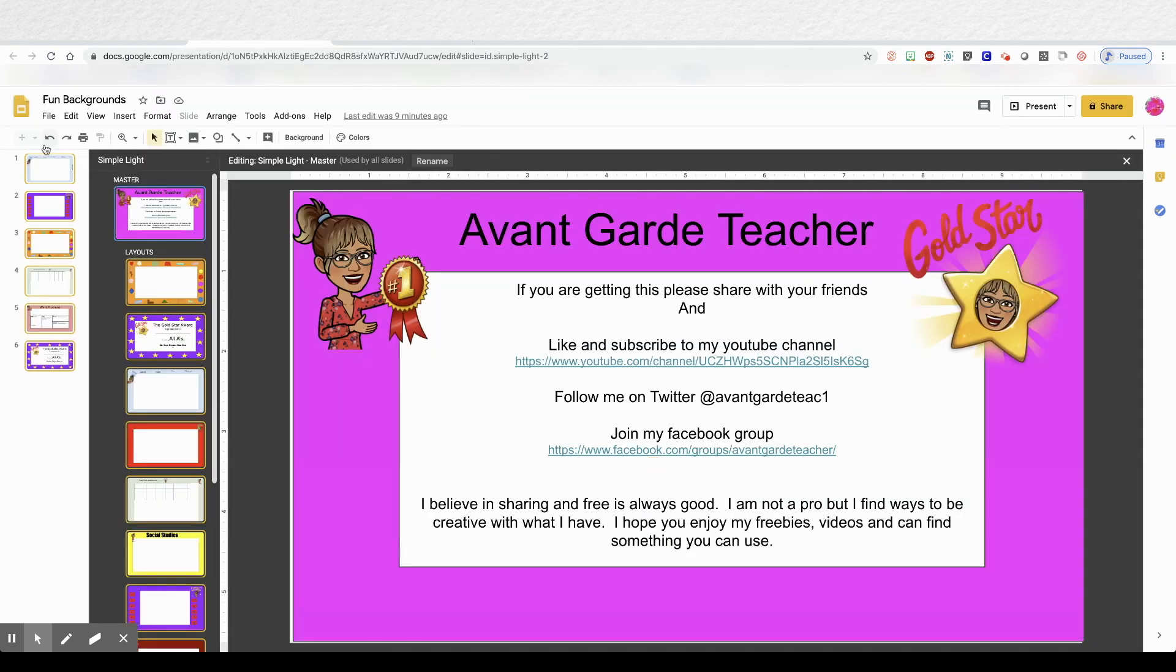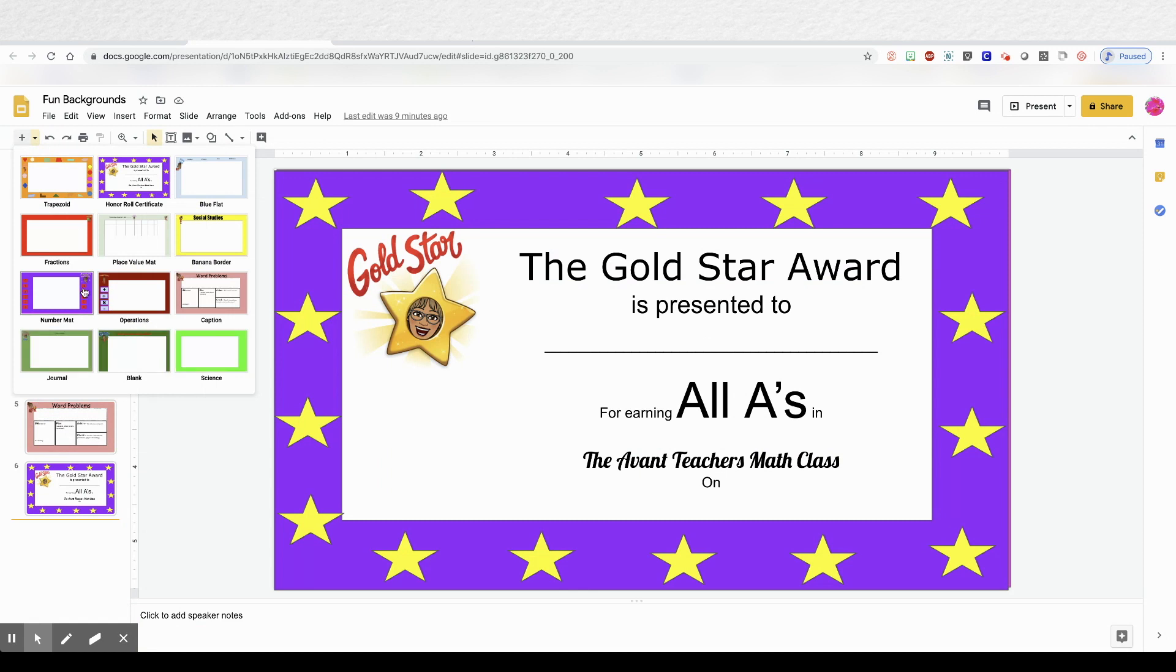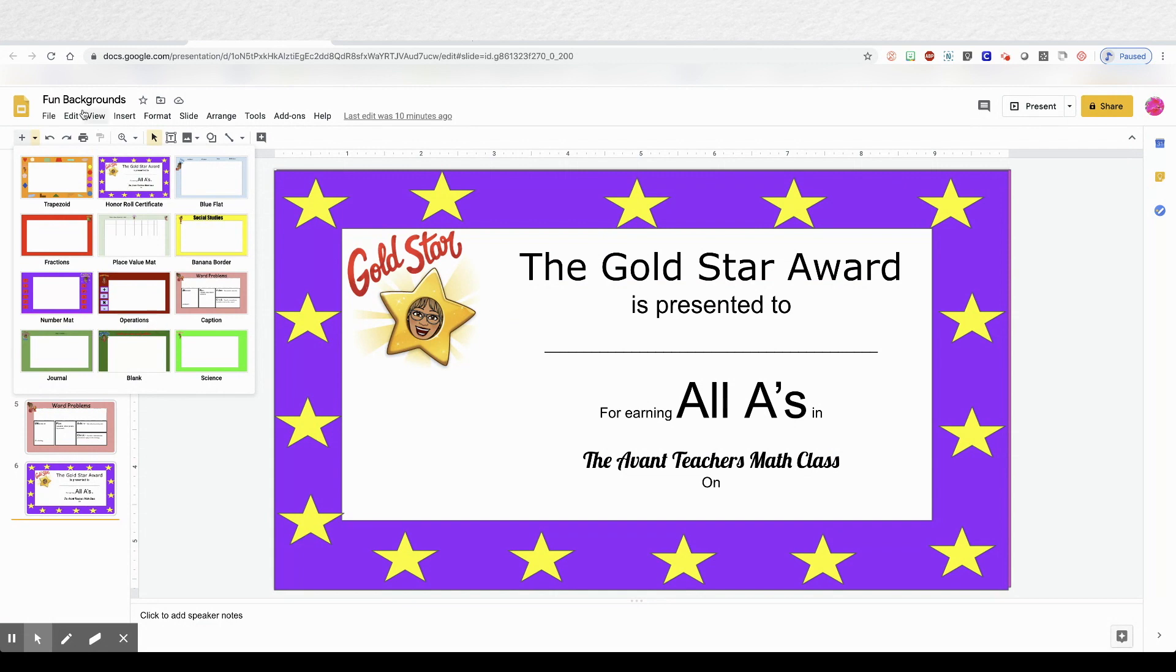If you like these slides that I've made, I've included a link for a free template. It will just force you to make a copy and it's yours to edit and keep. Please share.